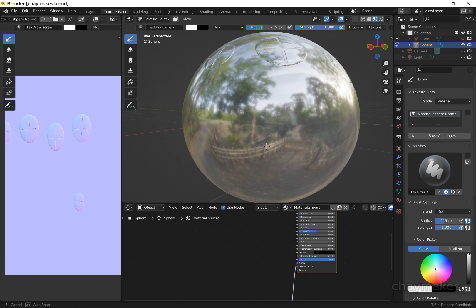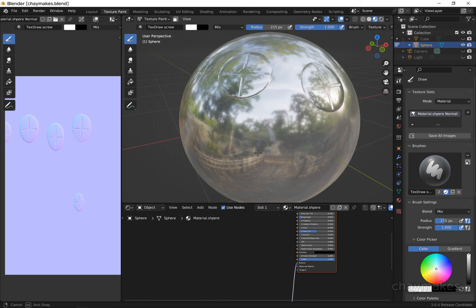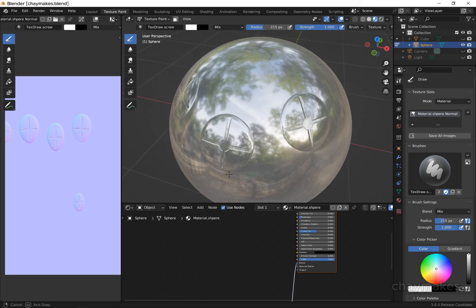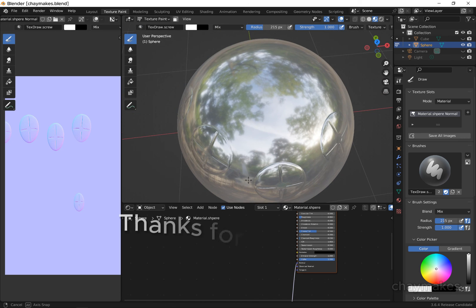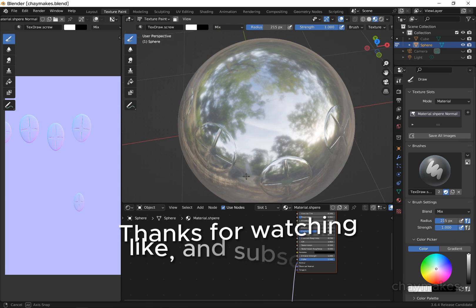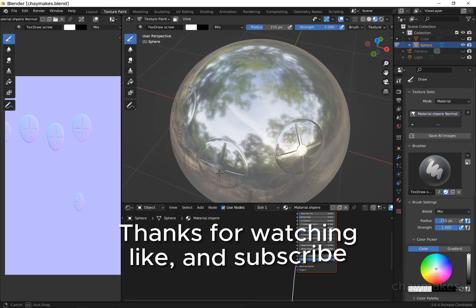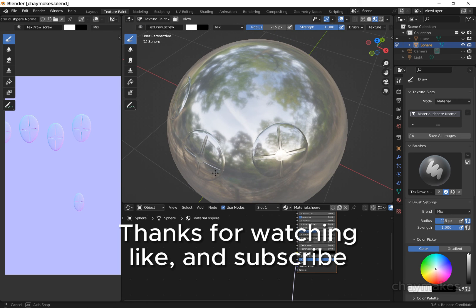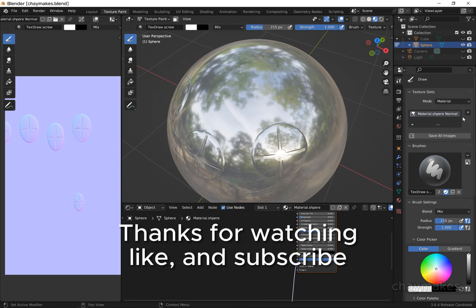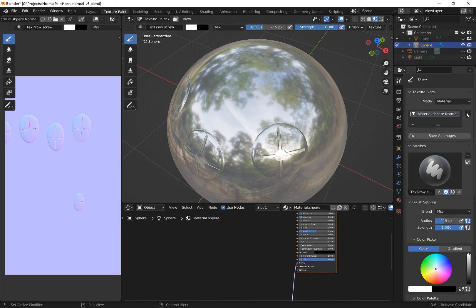Note normal maps are best used to add only fine details.